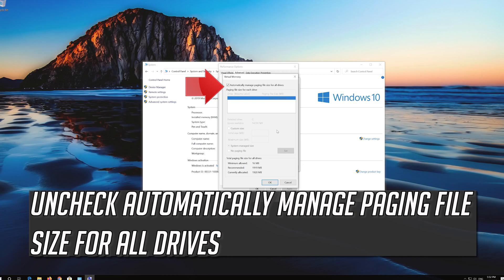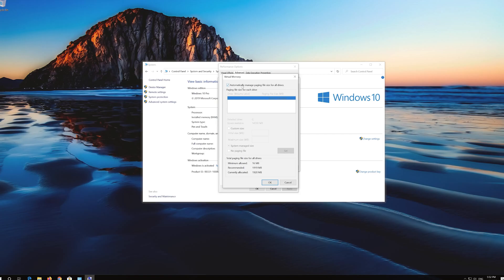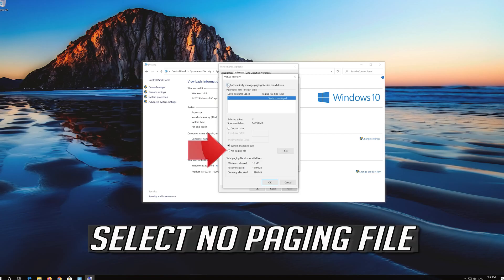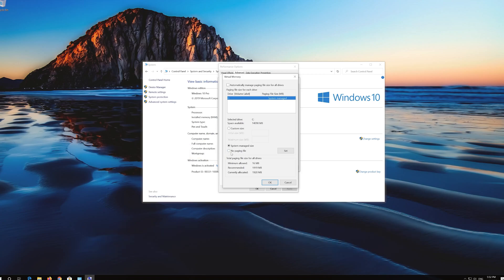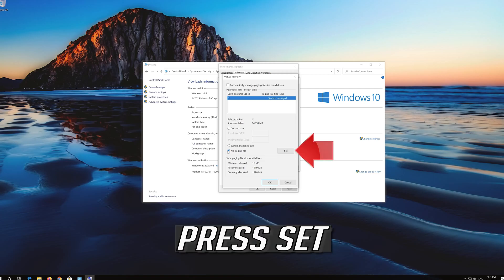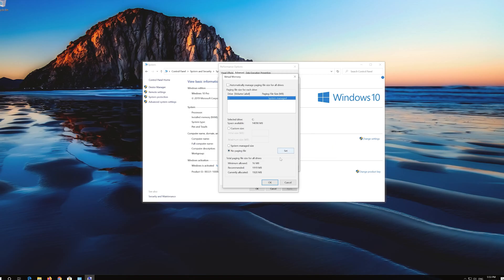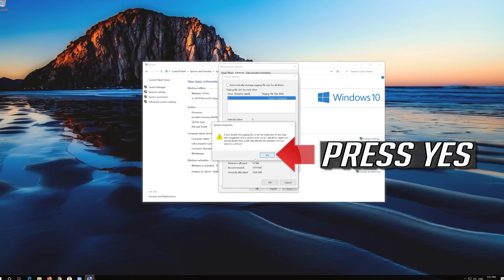Uncheck Automatically Manage Paging File Size for All Drives. Select No Paging File. Press Set.